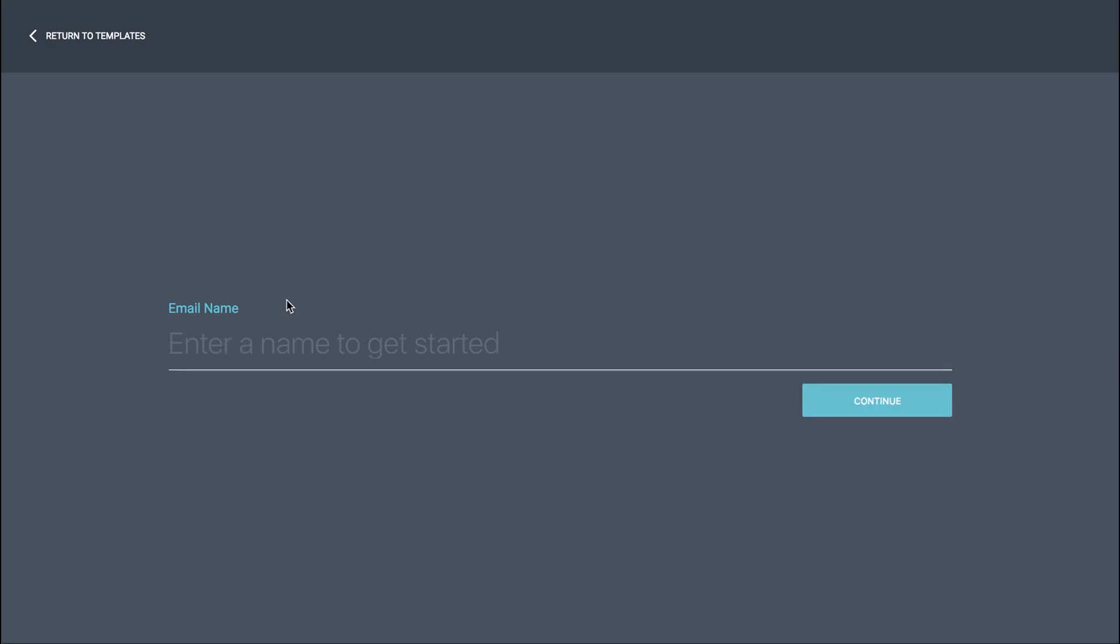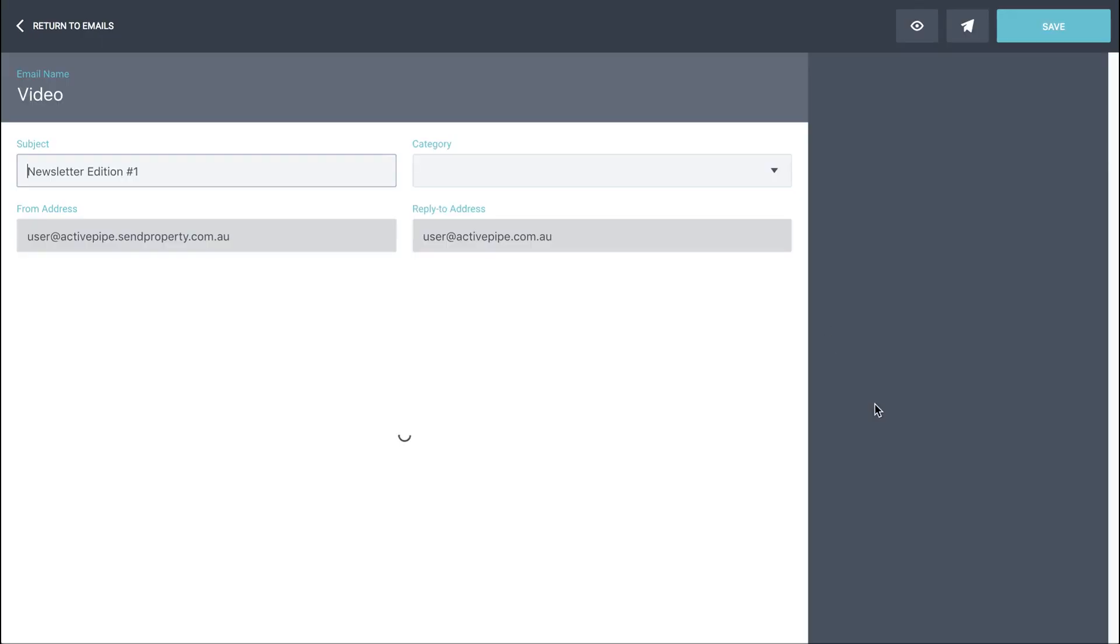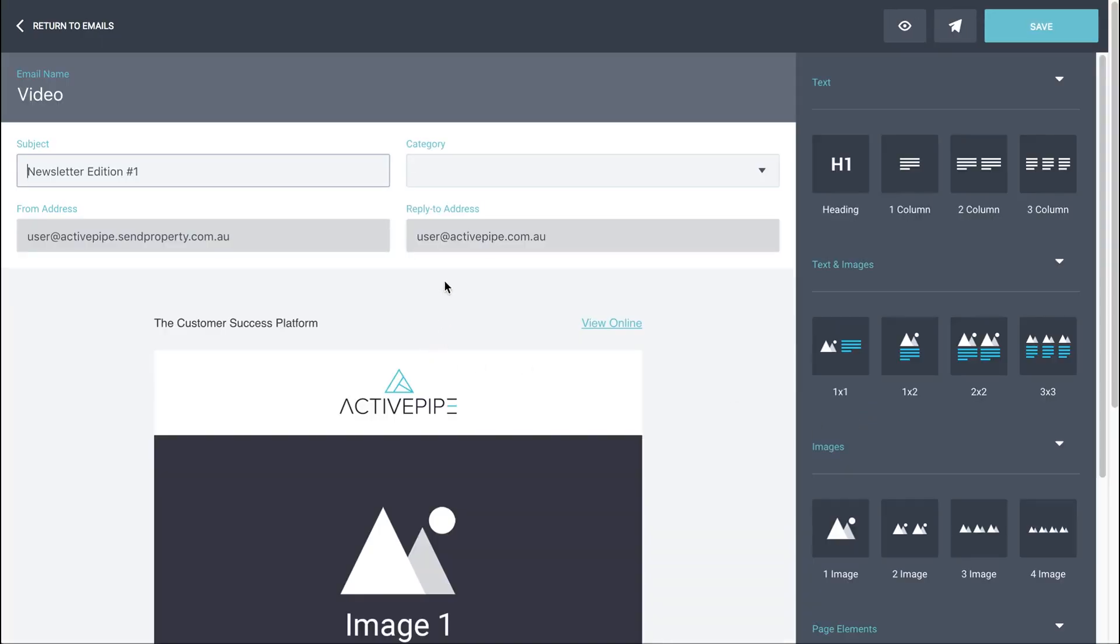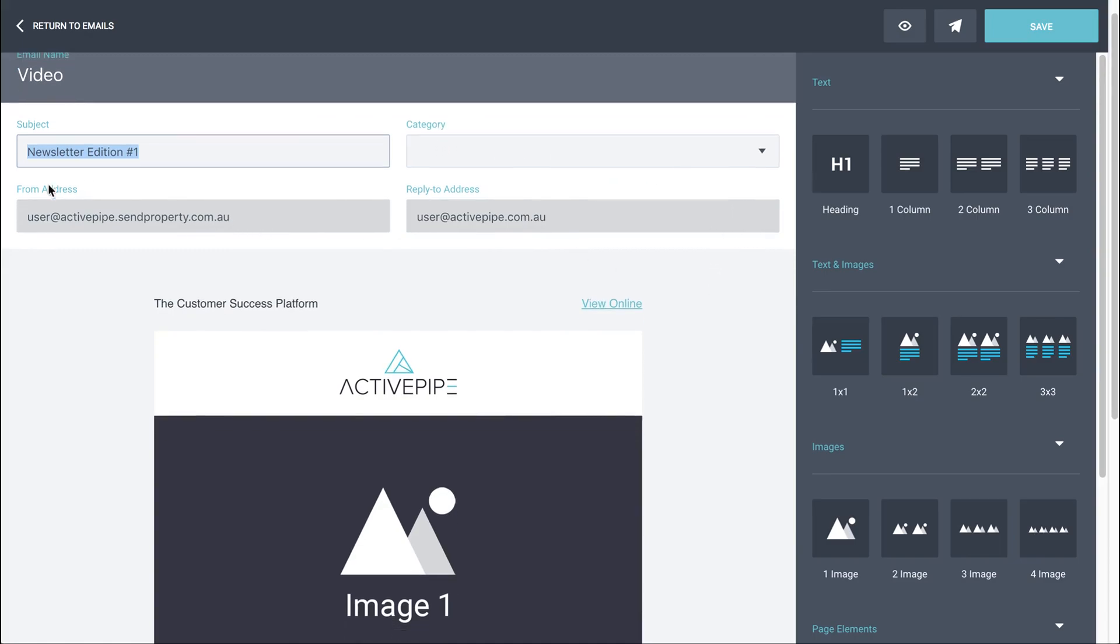Give your email a name. It's just an internal reference, so just something that makes sense to you to refer back to, and then you're taken through to the email building page. The subject here is what your contact will see in their inbox, so obviously pay attention to that. The category, just leave that blank in this instance, and the from and reply to address will be automatically populated for you.